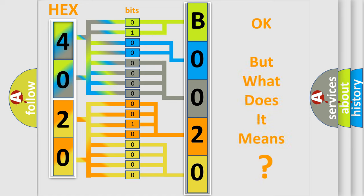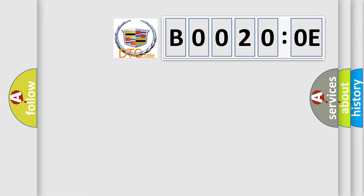The number itself does not make sense to us if we cannot assign information about what it actually expresses. So, what does the Diagnostic Trouble Code B00200E interpret specifically?